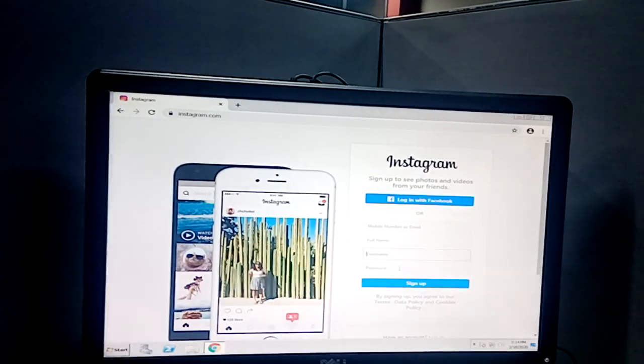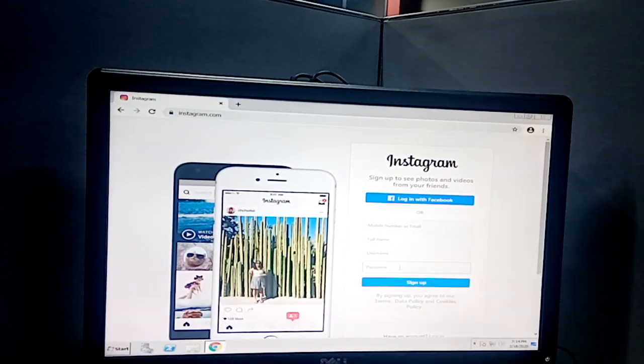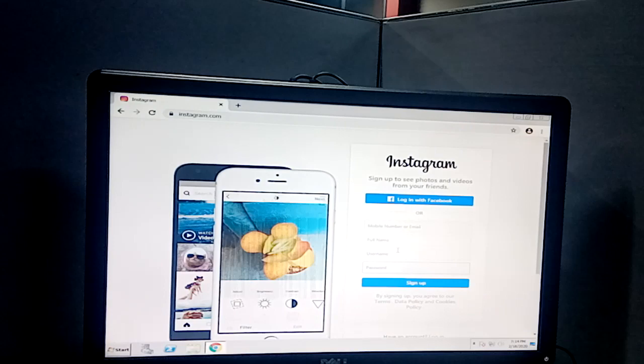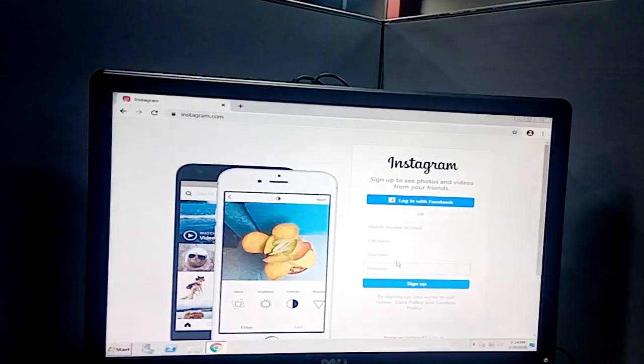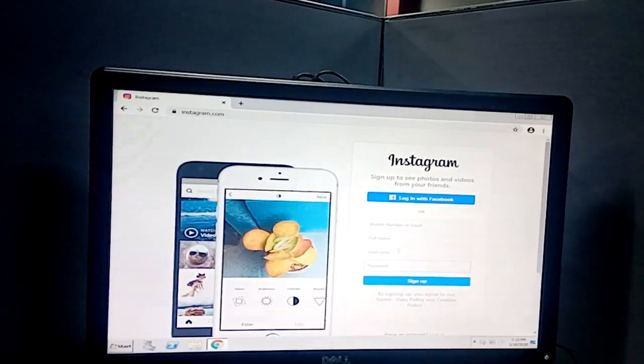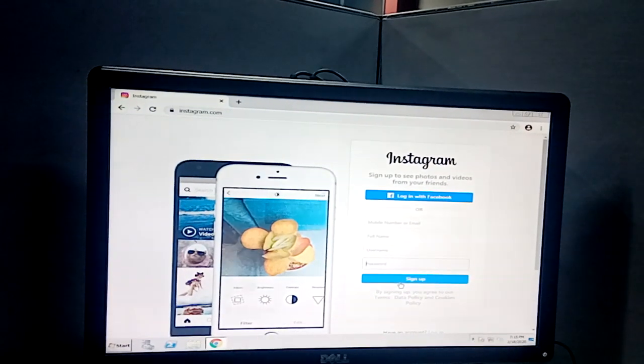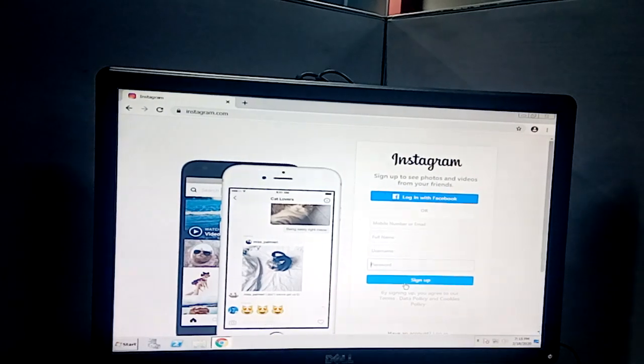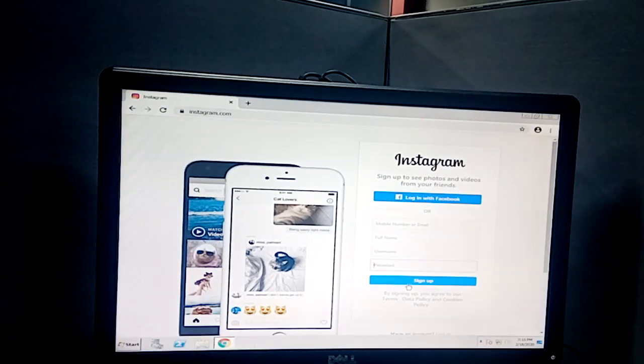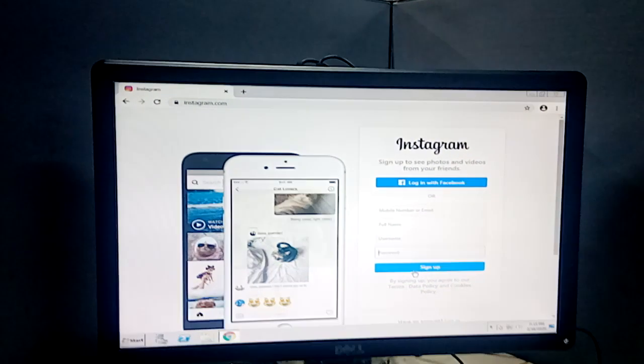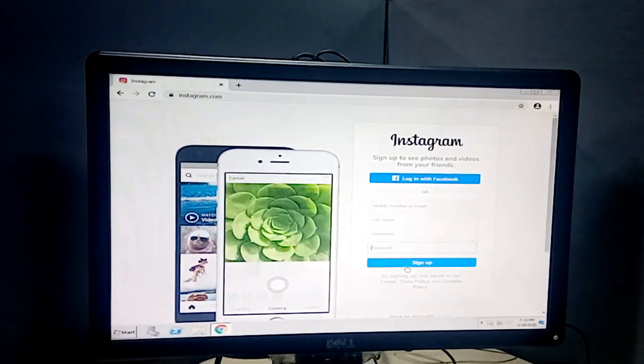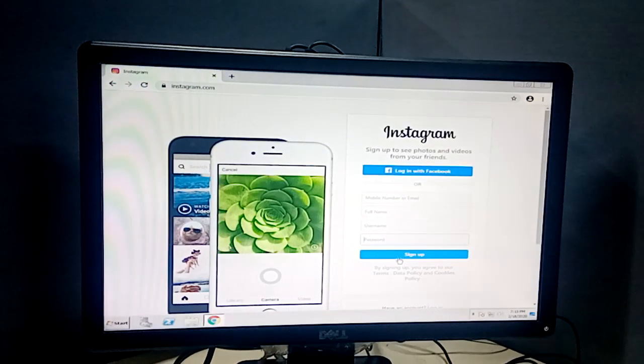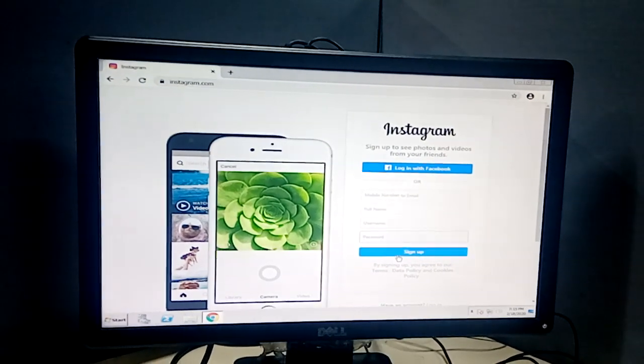For the password, type a password as you wish, then click sign up. Your Instagram account will now be created. If you like this video, please like, share, and subscribe. Thank you.